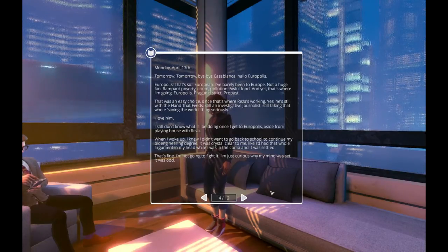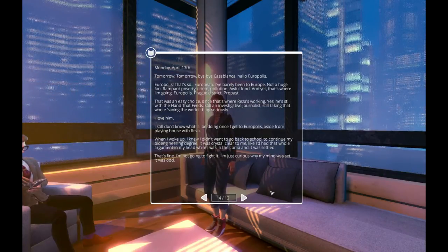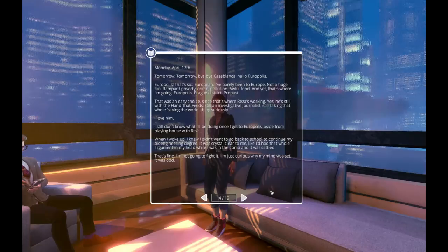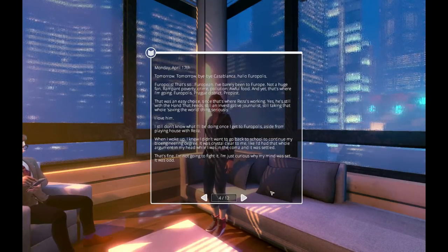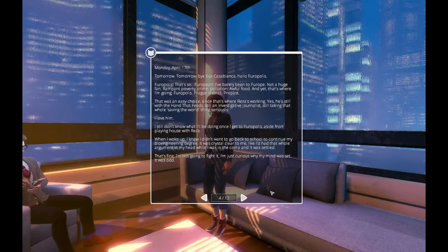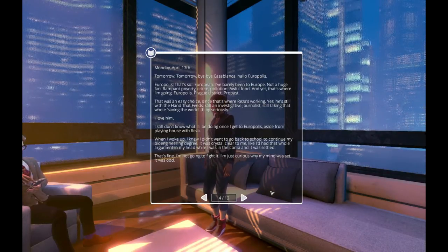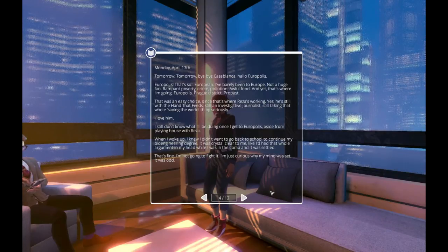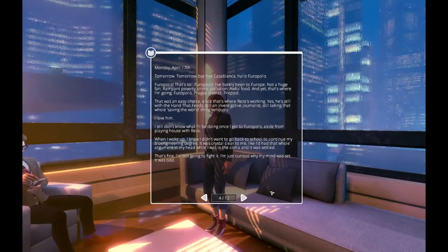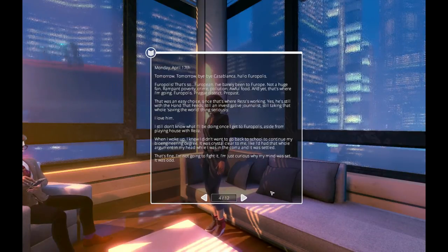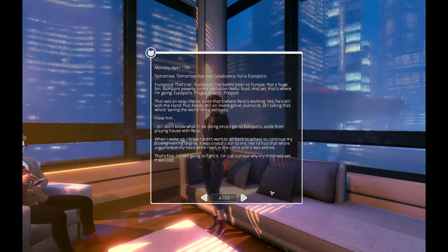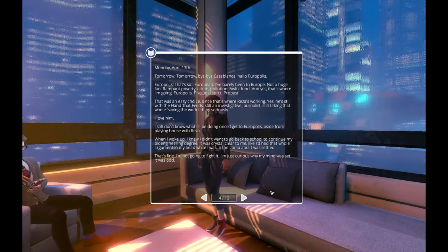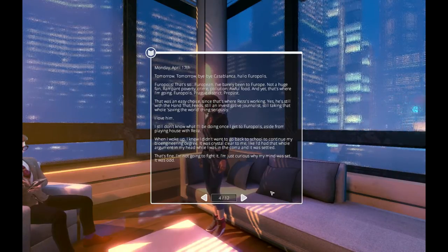Europolis. Prog district. Propast. That was an easy choice, since that's where Reza's working. Yes, he's still with the hand that feeds. Still an investigative journalist. Still taking that whole saving the world thing seriously. I love him. I still don't know what I'll be doing once I get to Europolis, aside from playing house with Reza. When I woke up, I knew I didn't want to go back to school to continue my bioengineering degree. It was crystal clear to me, like I'd had that whole argument in my head while I was in the coma and it was settled. That's fine. I'm not going to fight it. I'm just curious why my mind was set. It was odd.